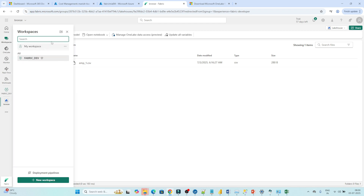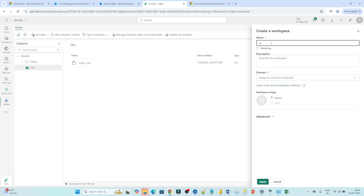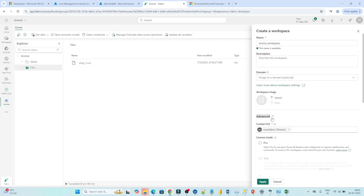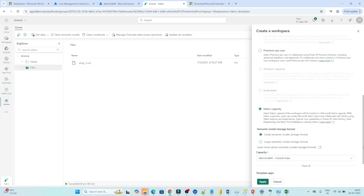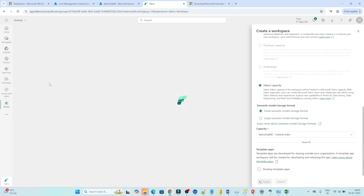Now we are going to create another workspace. Click on 'New Workspace'. I will give the workspace name as 'Source Workspace'. For the domain we will go as-is, and in Advanced, you have to select the capacity. We are going ahead with this particular capacity we have created. Click on Apply. This is going to create another workspace. You can see the Source Workspace has been created.